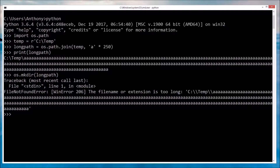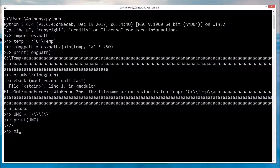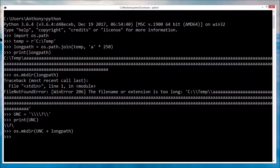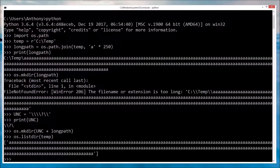You'll notice that we get an error: the file name or extension is too long. But with this one stupid trick — wow, it worked. And just to confirm, yep, definitely there.